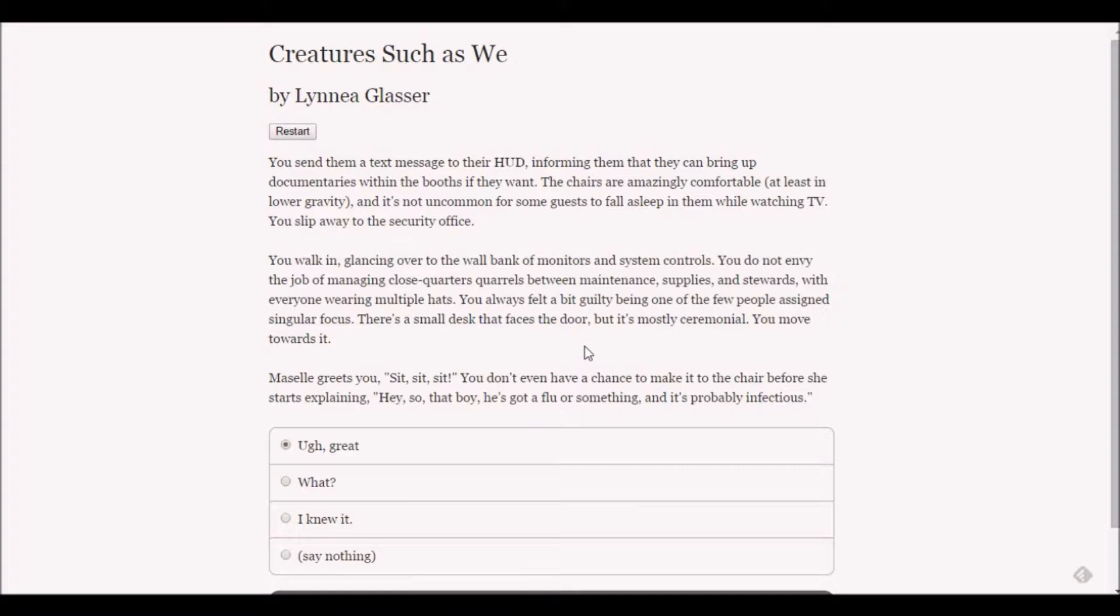The chairs are amazingly comfortable and it's not uncommon for some guests to fall asleep while watching TV. You slip away to the security office. You walk in, glancing over to the wall bank of monitors and system controls. You always feel a bit guilty being one of the few people assigned singular focus.